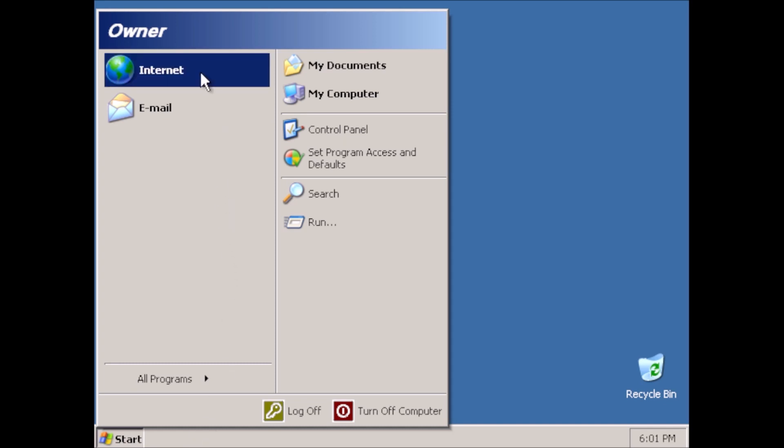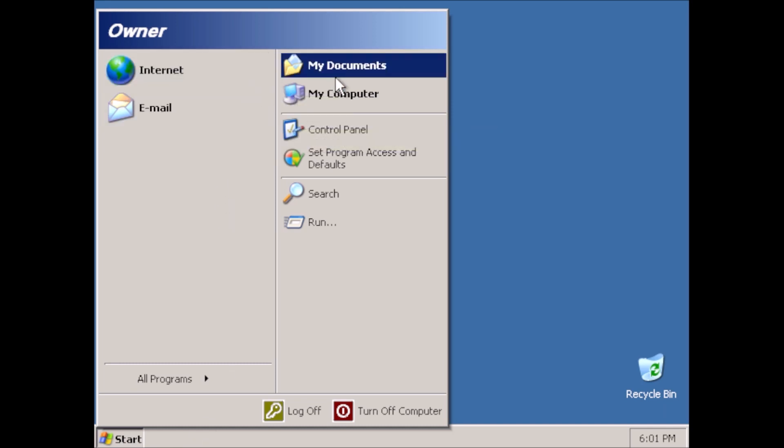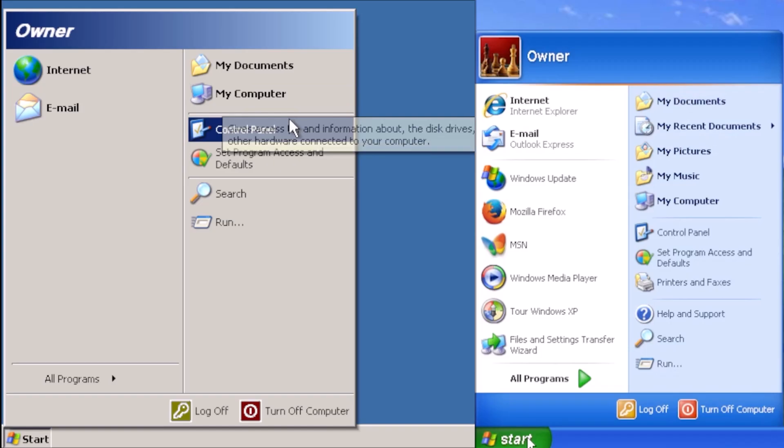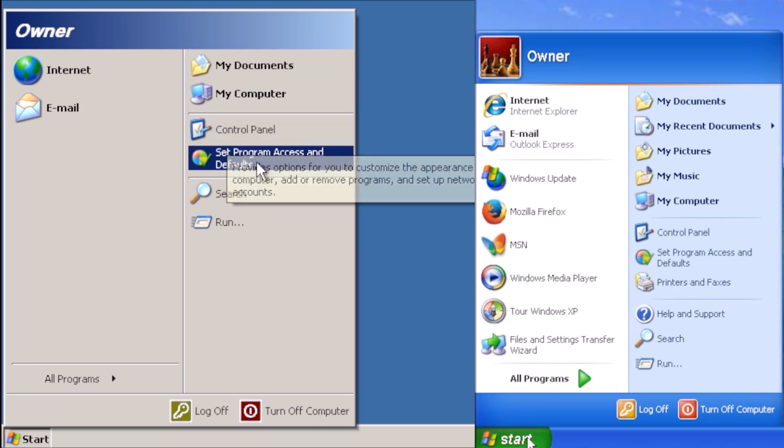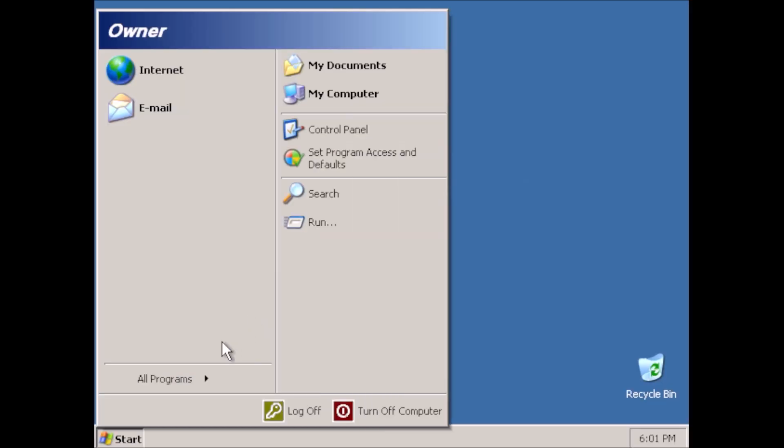Let's click on Start, and see a very bare Start menu. For reference, here is the standard Start menu for Windows XP.